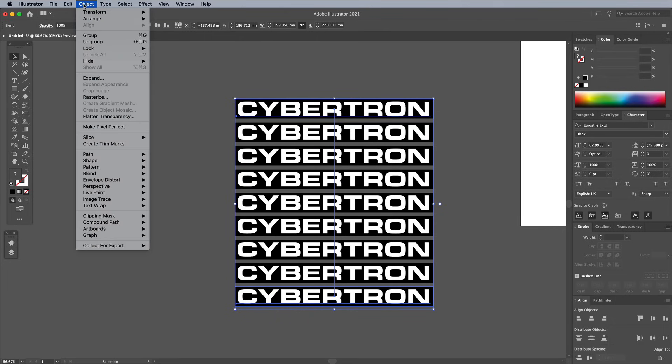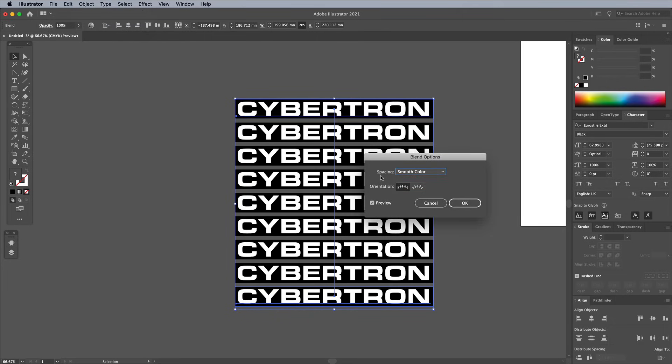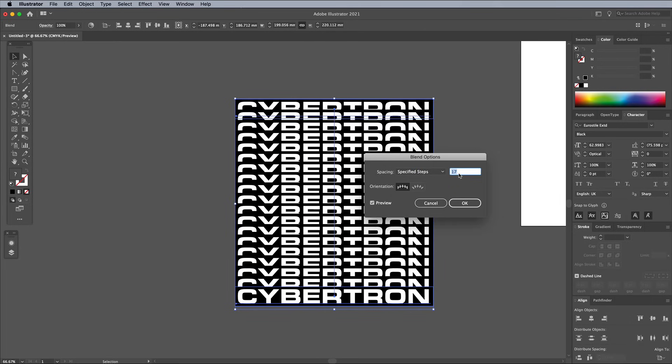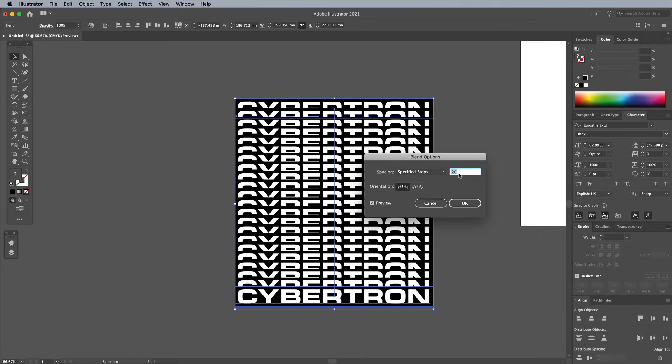Head straight back to Object Blend Blend Options. Change the spacing method to Specified Steps, and configure the number to a value that generates plenty of copies of the text. I'm going with 20.